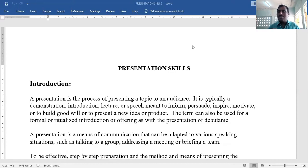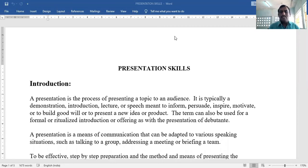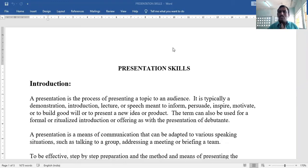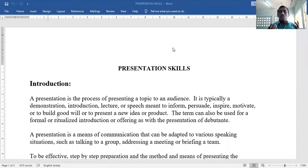Inform means giving information. Persuade means making the audience understand your concern and getting them to agree with whatever you say. Inspire means giving inspiration, motivation, or to build goodwill, or to present a new idea or product.